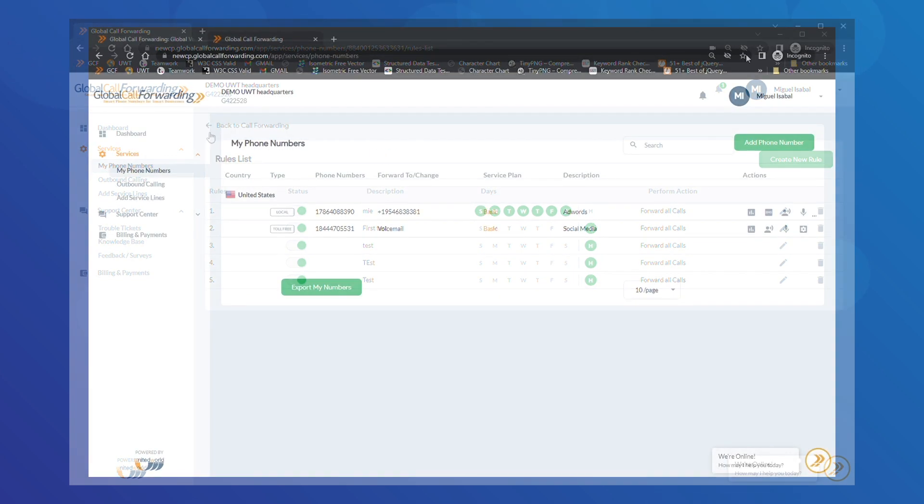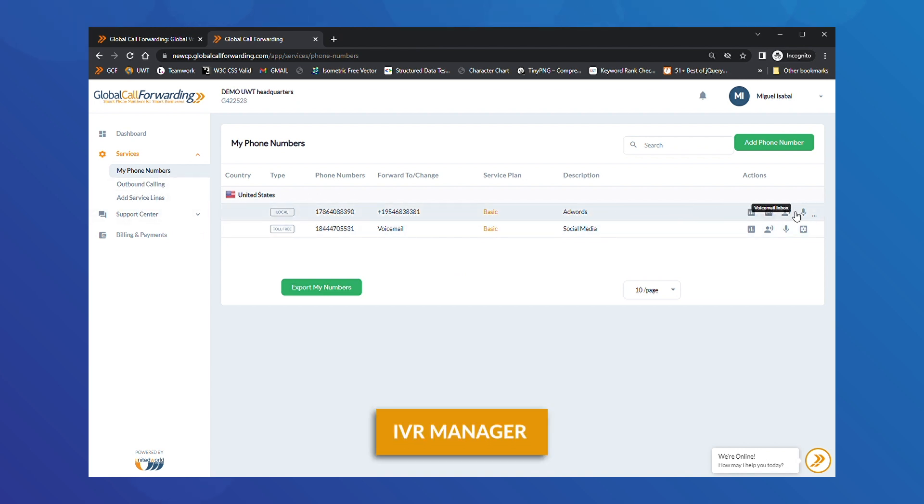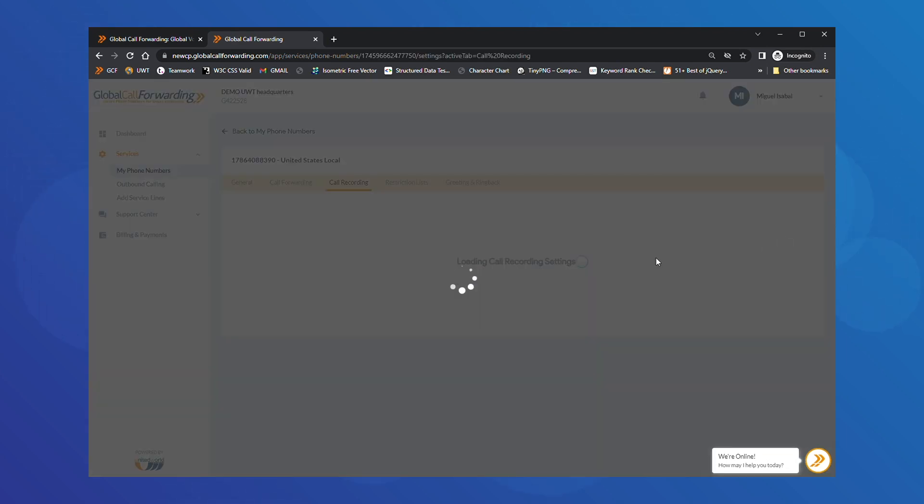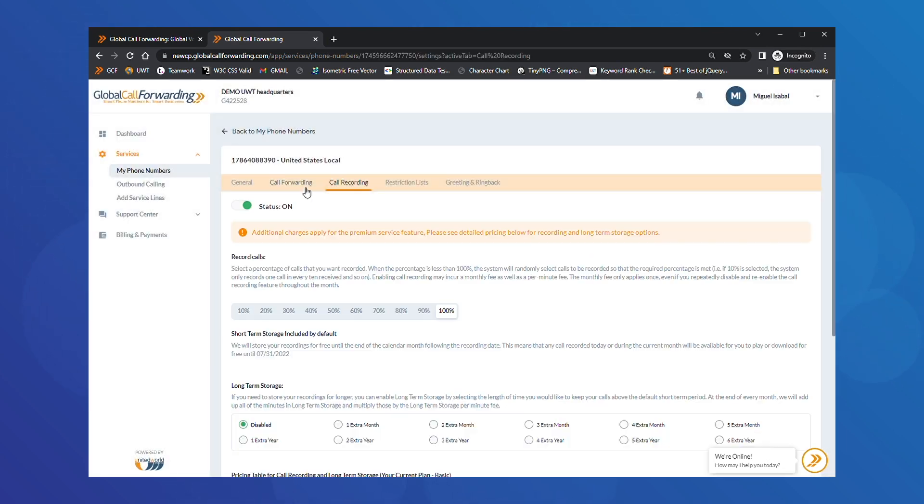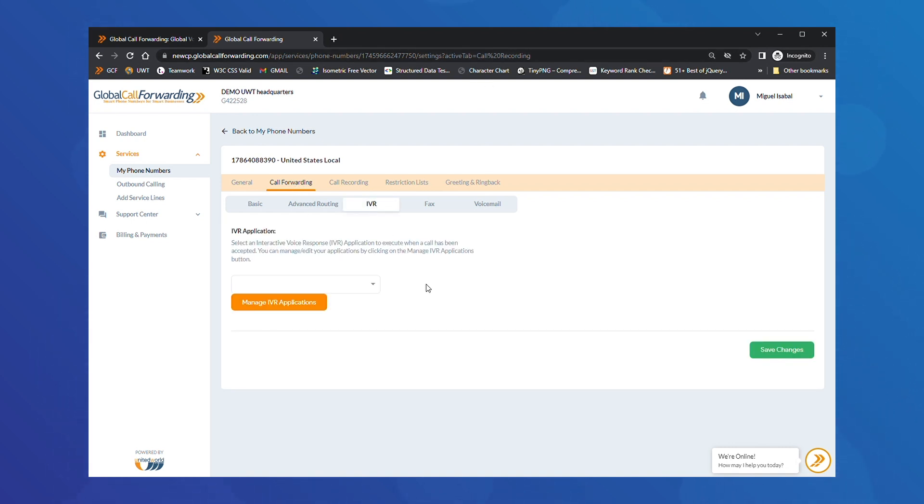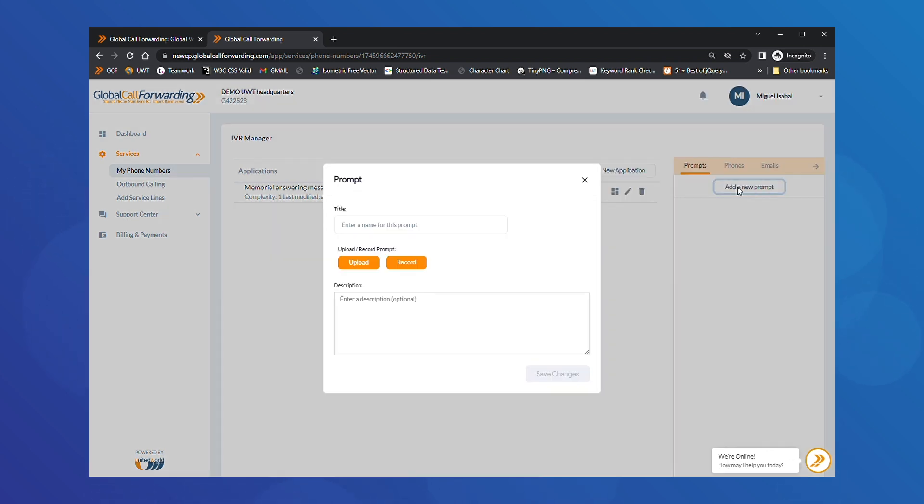For more call flow management, like location-based routing or creating call groups, you will need to work within our IVR manager. First, choose the service line you want to work on. Then, click Call Forwarding and select IVR. Click on Manage IVR Applications to customize your IVR processes and call flow. Here, you can upload prompts, add call groups and email groups.